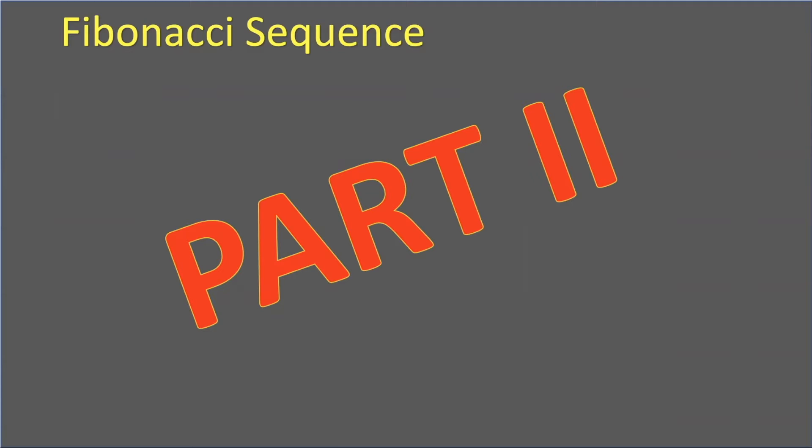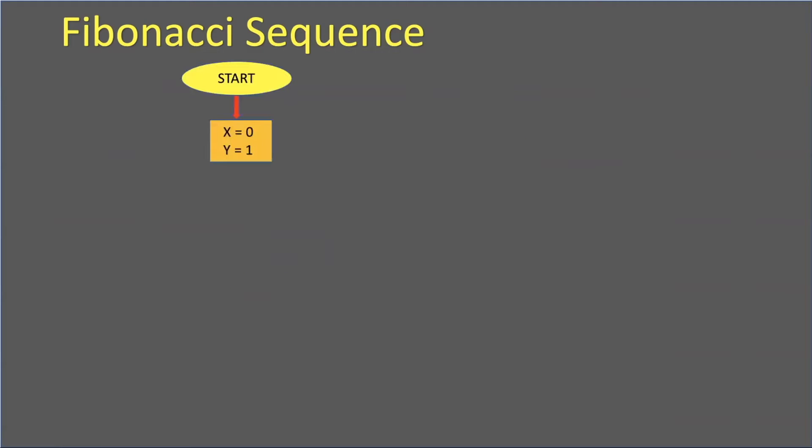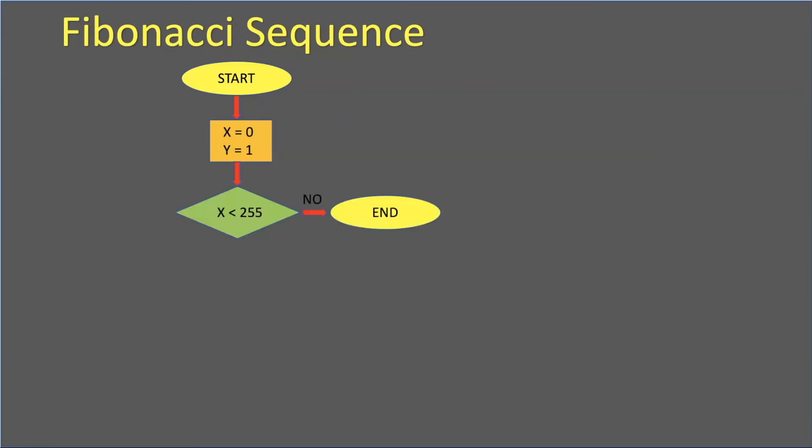If you remember in the last episode, we talked about the Fibonacci algorithm. I used two variables: x starting at zero and y at one. Then I would check to see if the value was less than 255. If it was, I would continue to print x, which is my Fibonacci number. If it wasn't, I would end the program.